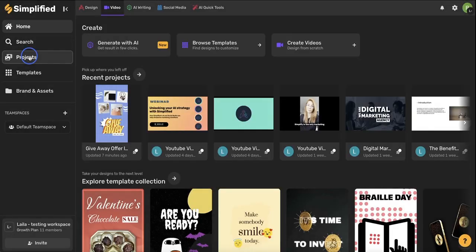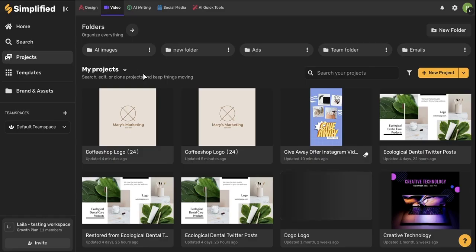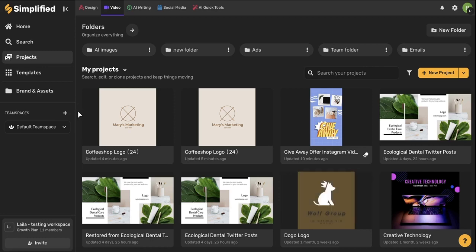Below the search option is projects. This will bring you to your project homepage with all of your past projects for your entire workspace.